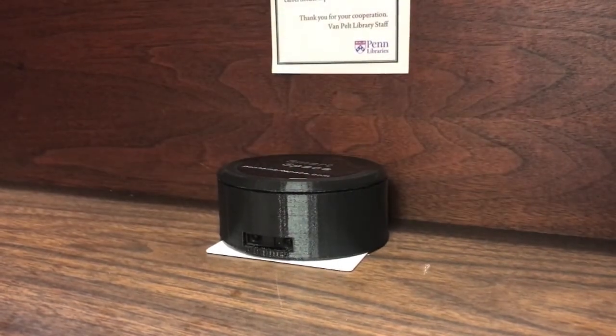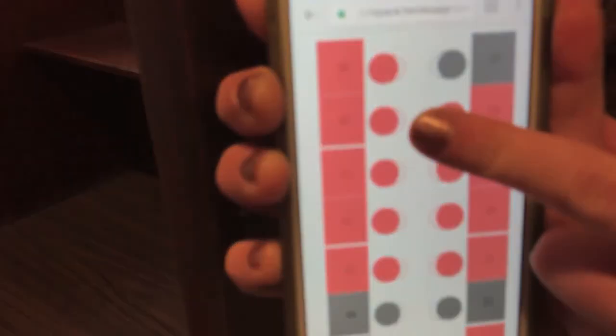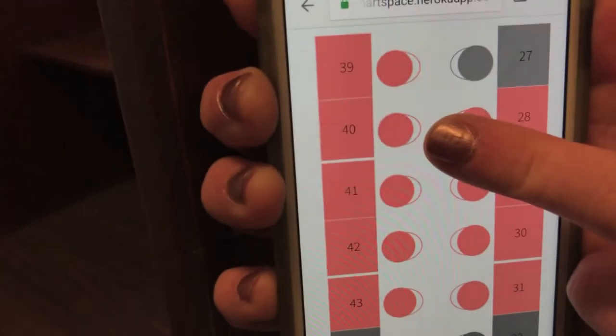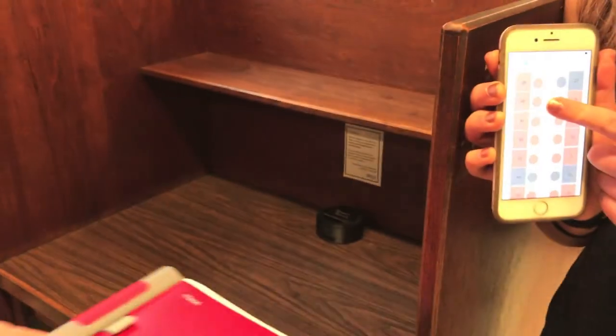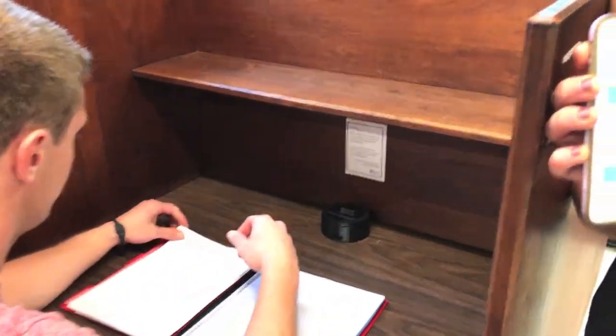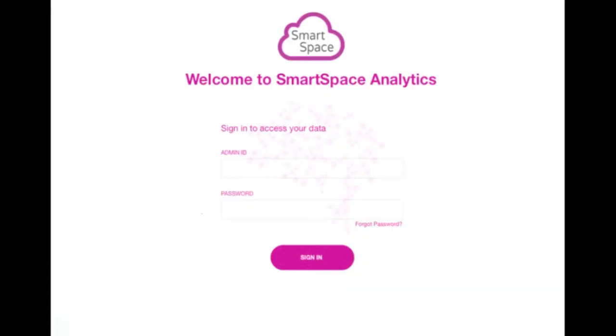Now, a student will demonstrate occupying seat number 40, which is currently available. The student sits down in front of the sensor and the web app updates to gray showing the seat is now taken.